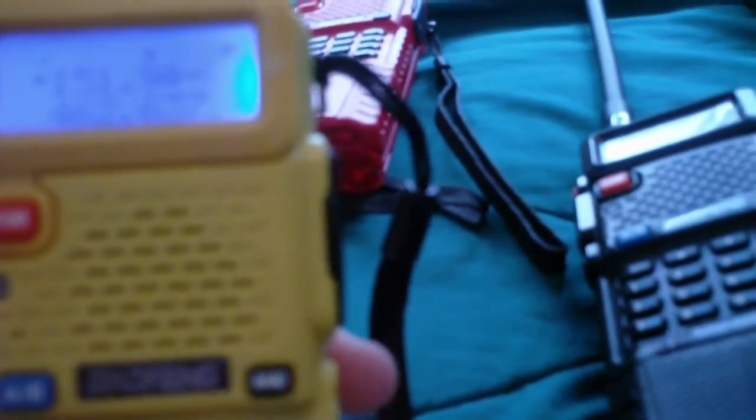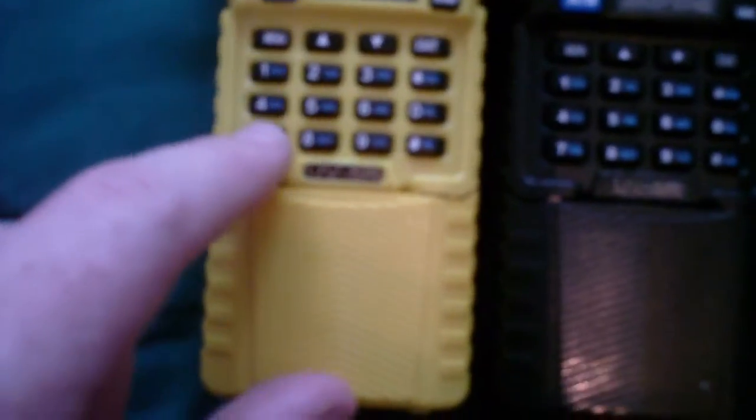So, the new generation of UV5Rs, they're improved. They've actually made some changes, which is cool. Another difference is the size of the font on the keypad, which you also can't really tell because the focus on this is terrible. But the numbers are a little bit bigger on these new ones compared to the old one. This is a new one, and this is an older one. So, we've got three generations of UV5R here: first generation, second generation, and third generation.